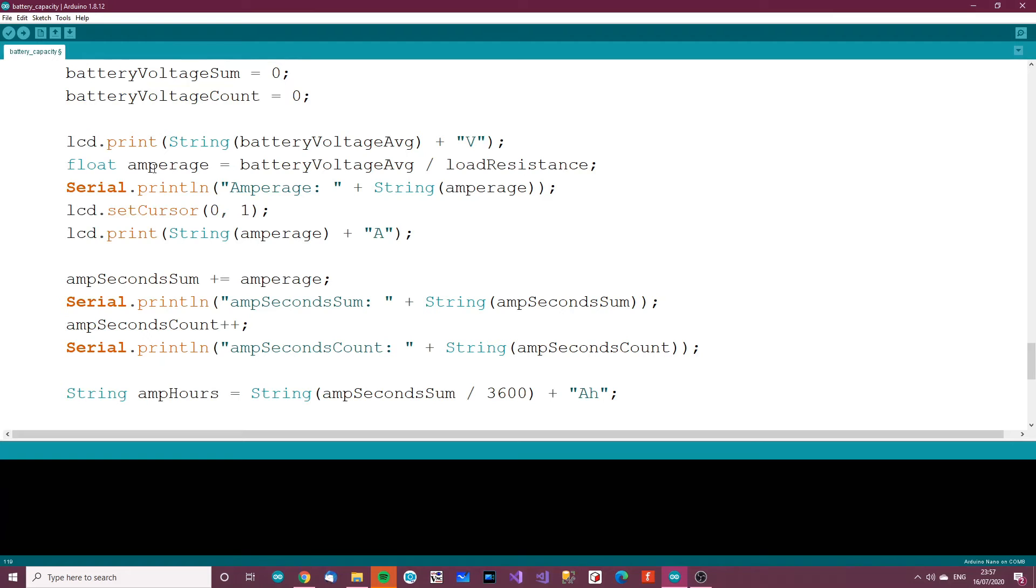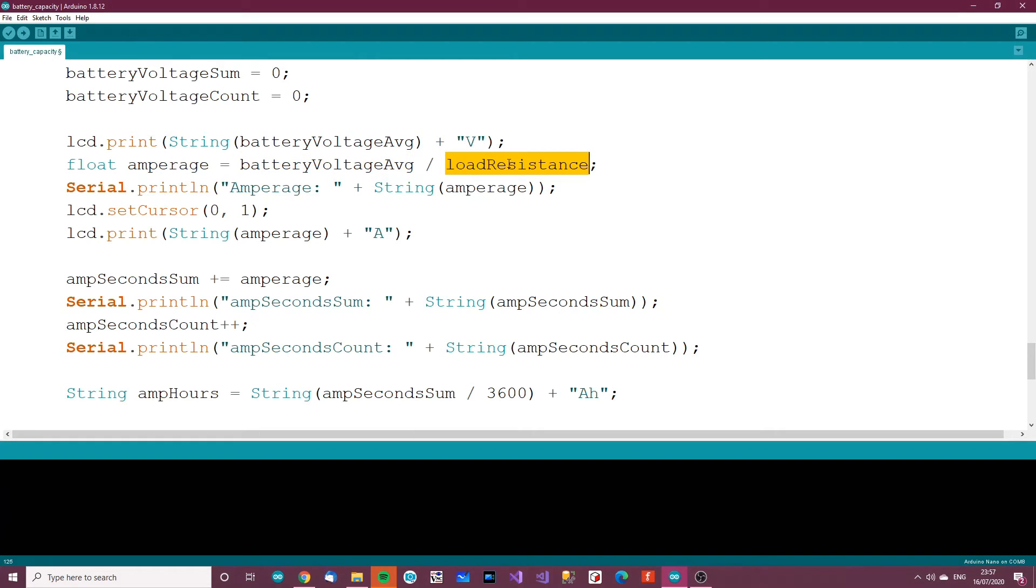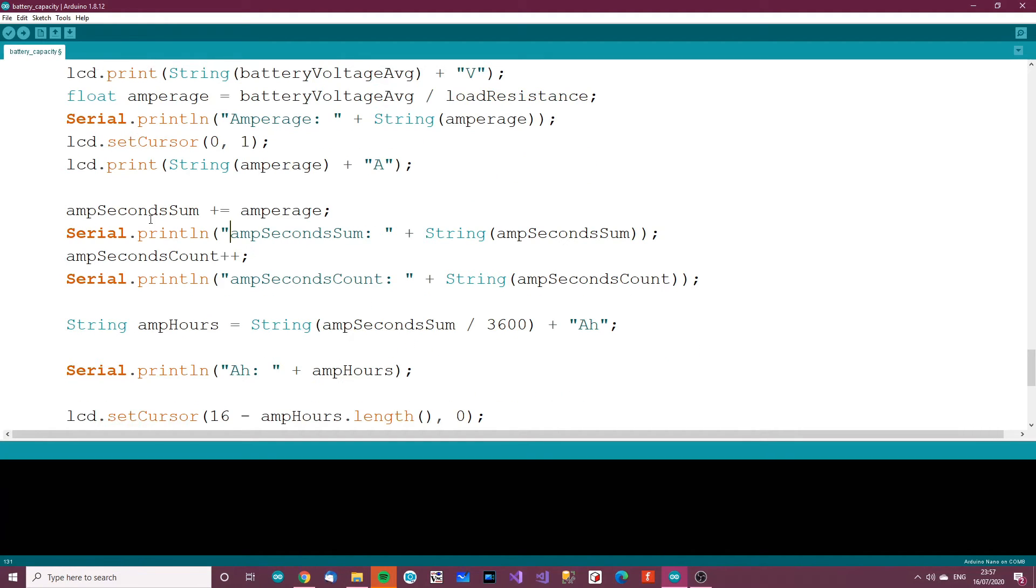And basically just plug in these values here. We work out the amperage, so we know the voltage, we know the load resistance. Then we basically print these values to the screen. We get amp-second sum and add the amperage to it. So every second we add the amperage to a sum and we add a count as well.